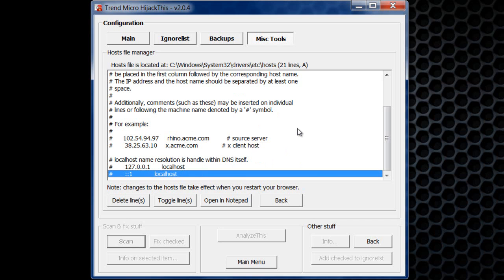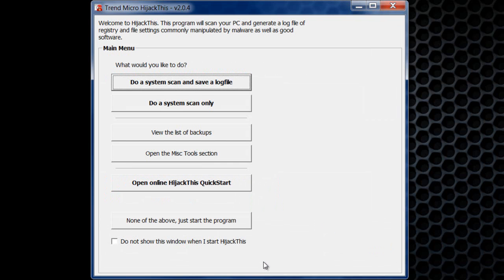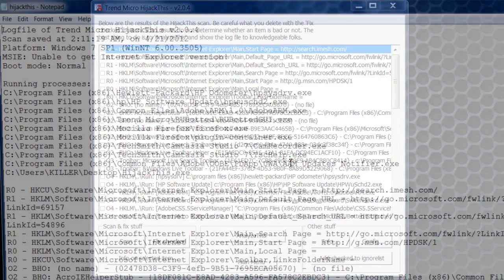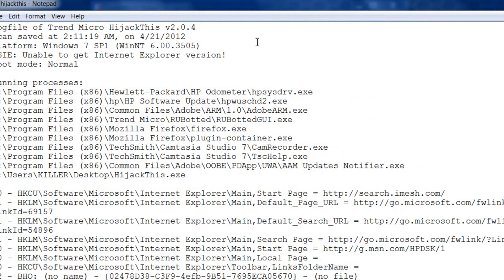Once you have done viewing your host file, you want to hit main menu and now you want to do a system scan and save a log file. So click that.